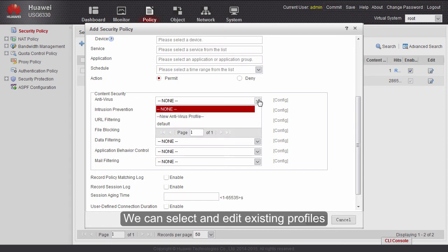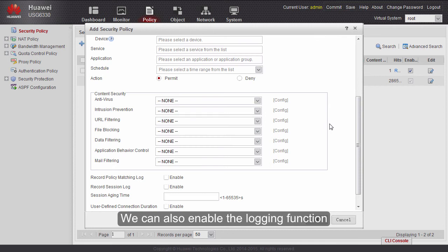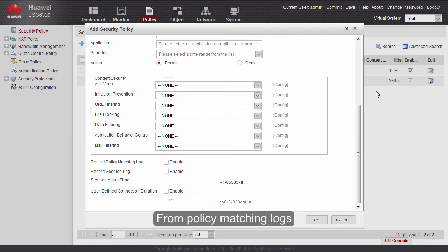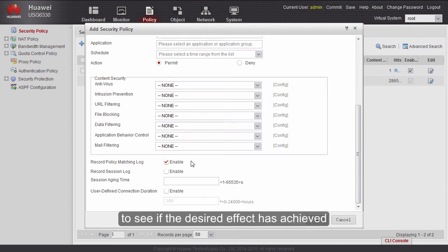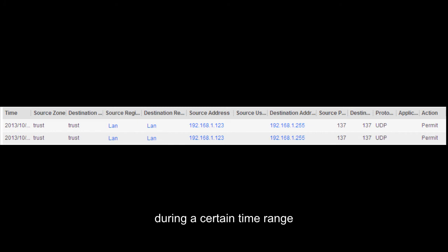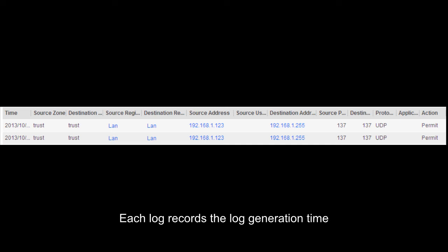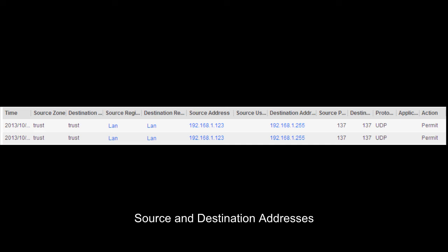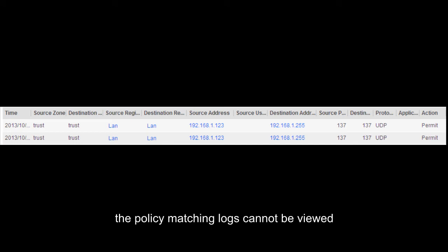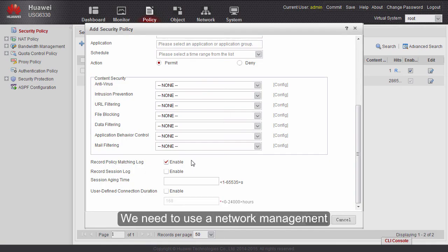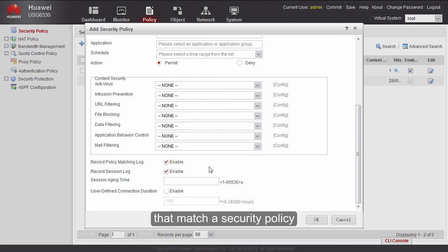We can also enable the logging function in security policies. From policy matching logs, we can determine which security policy is matched, verify policy settings to see if the desired effect has been achieved, and locate faults if they occur. Each log records the log generation time, source and destination zones, source and destination addresses, protocol, and application. However, if the firewall does not have any hard disk, policy matching logs cannot be viewed locally — we need a network management device. Similarly, after the session log function is enabled, the firewall logs sessions matching a security policy, and a network management device is also needed to view session logs.